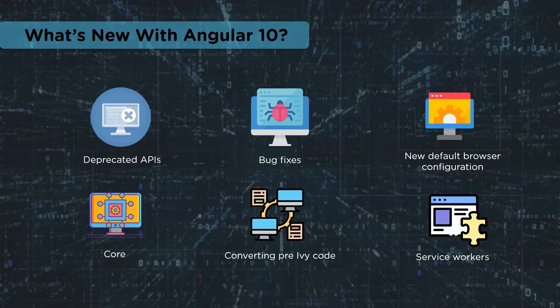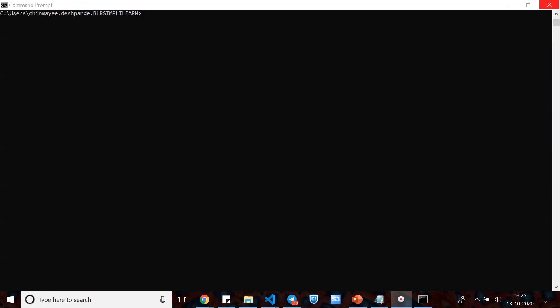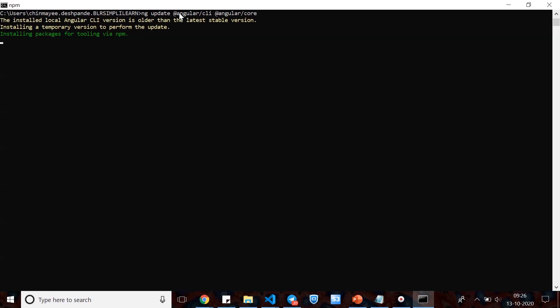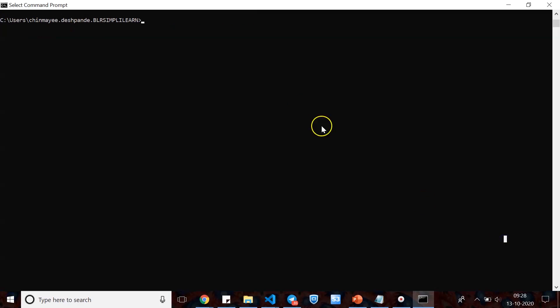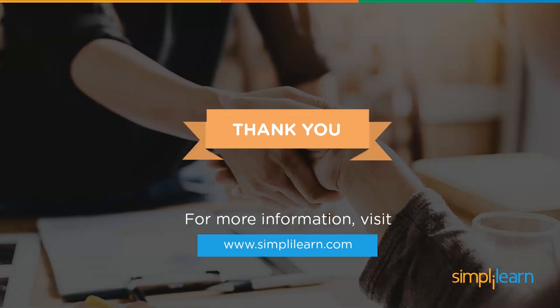If you have worked extensively with Angular over the past couple of years and updated to the new version, these improvements are much more visible. To update to Angular 10, go to your command prompt and run the command: ng update @angular/cli and @angular/core. This will update your version to Angular 10, install all the packages and tooling — which may take a while — and once complete you can check the version by typing ng --version. It should show version 10.0.4.